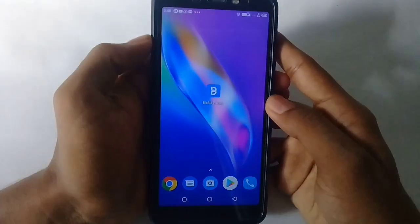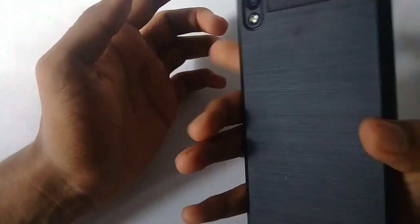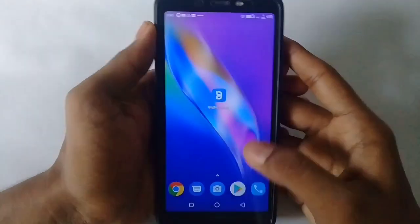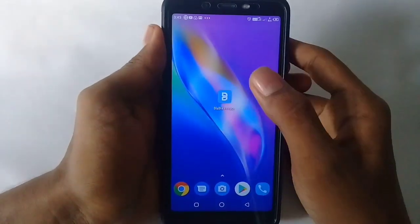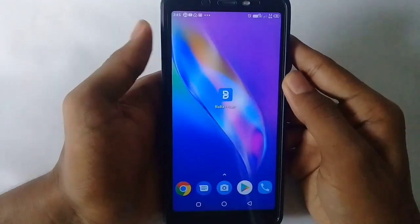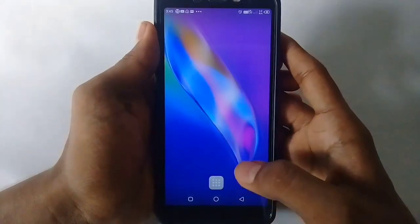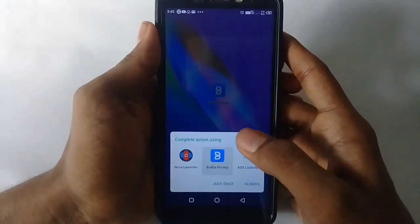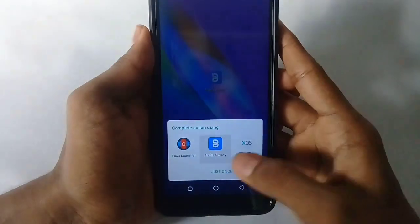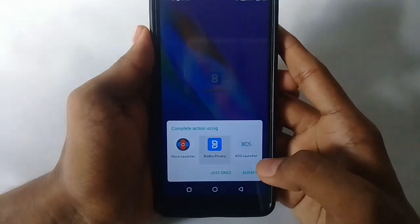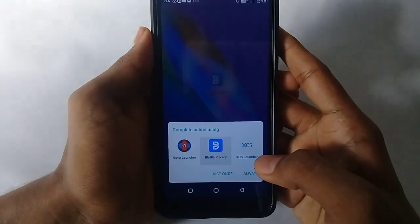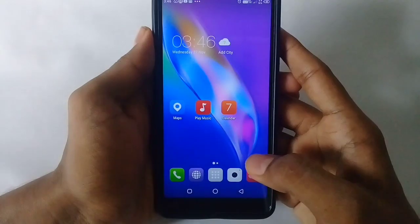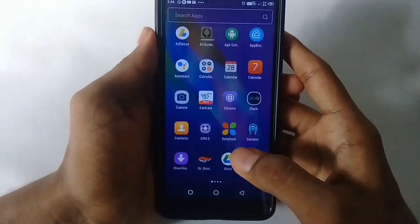Welcome to my iPhone — my iPhone is the smartphone. I will show you the iPhone. I will show you a link to download an application that has the written name Blabla Privacy. It's a very good application.